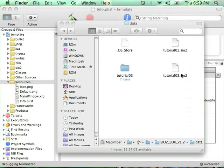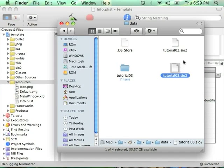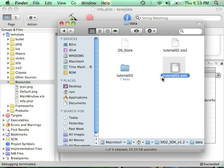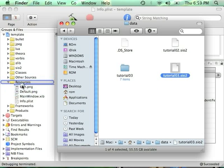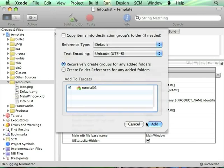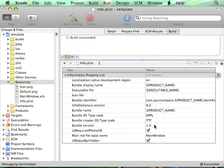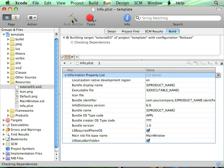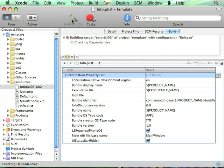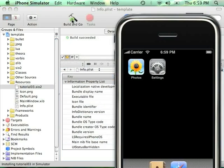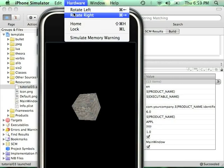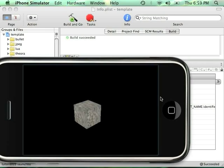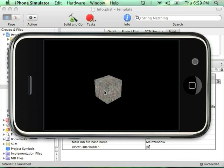Then I'm going to link my tutorial03.sio2 with my project, drag and drop it in resource, confirm, and build and go. So here, we can see that I have my texture applied on the mesh.